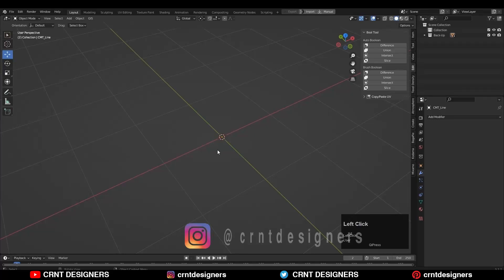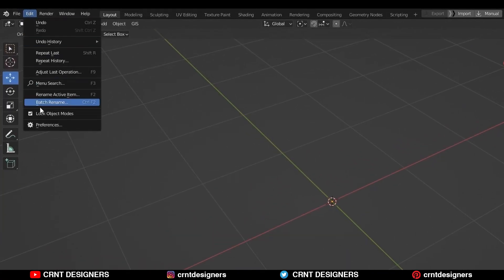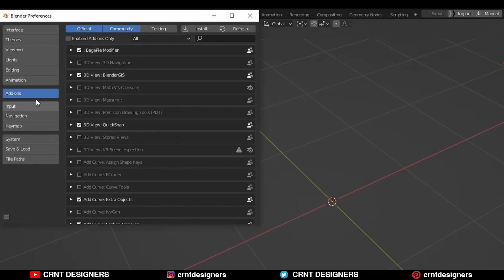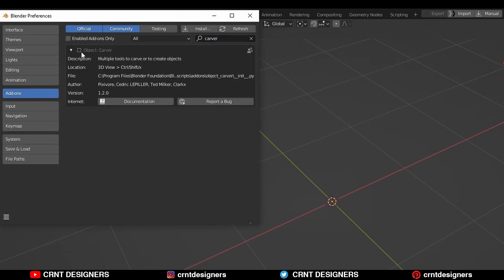It is a built-in Blender add-on. To enable it, go to the preferences, add-on tab, search for Carver, and check this box.